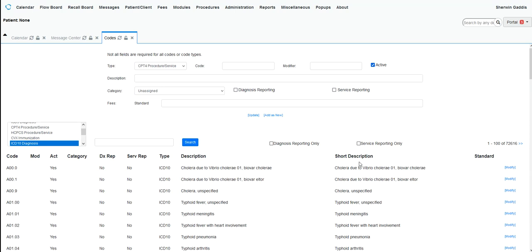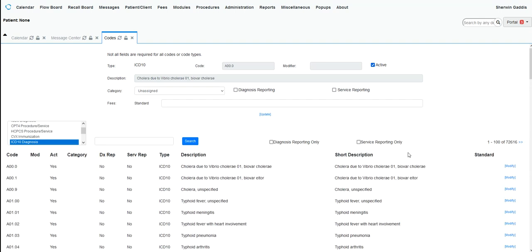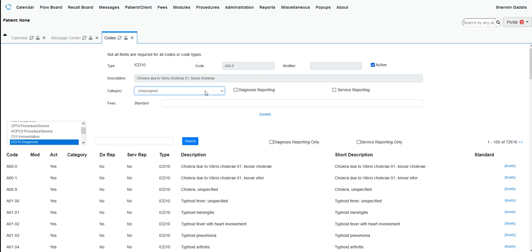And again, you cannot modify the ICD-10 codes. ICD-10 codes, again, are just like the ICD-9s. They are a fixed set of codes and no one should be manually editing those codes. That's why you cannot manually edit. All you can do is assign them to a category, and we'll cover that in another video.